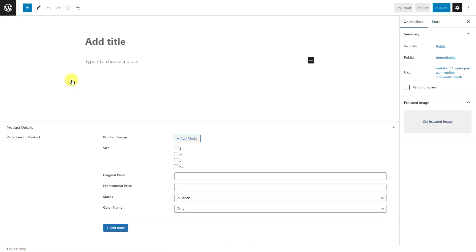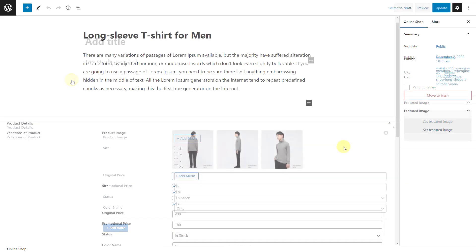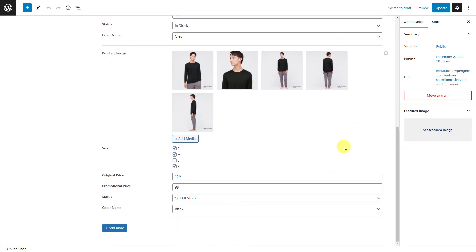Now, when adding a new post in the post type, you will see all the created fields. Just fill in some data. This is the data that I've input into the fields.